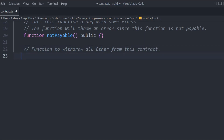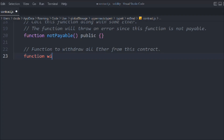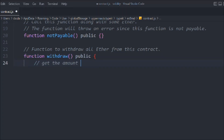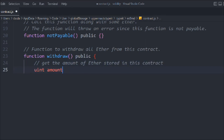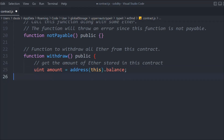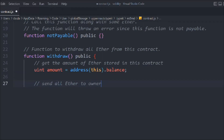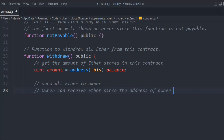Now we build the withdraw function, declared as public. Inside, we get the amount of Ether stored in the contract using address(this).balance, which gives us the contract's current balance. Then we send all the Ether to the owner, since the owner's address is payable.